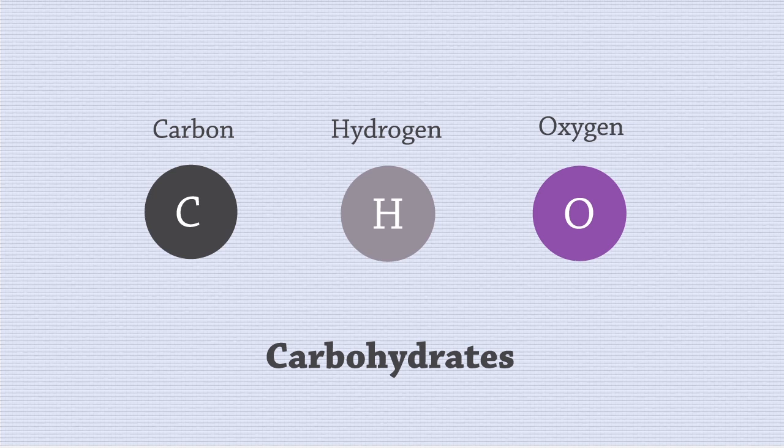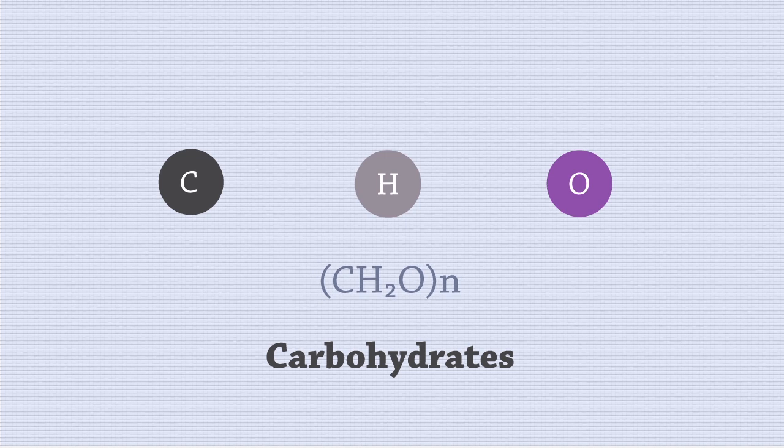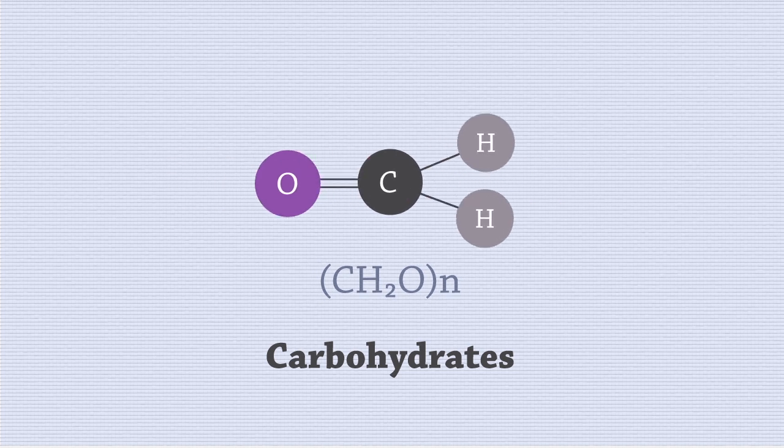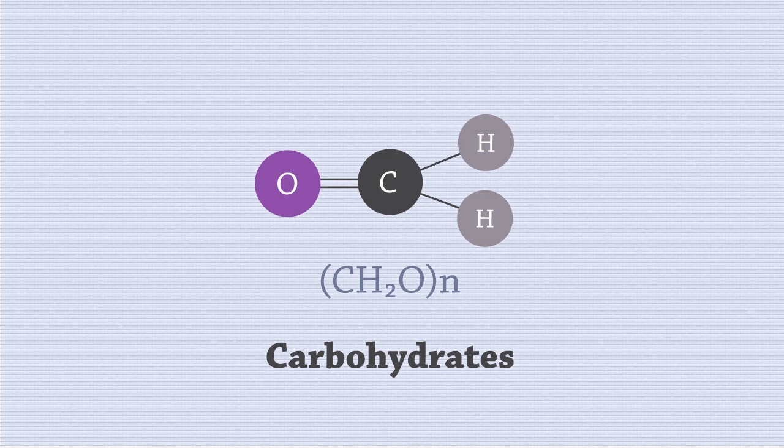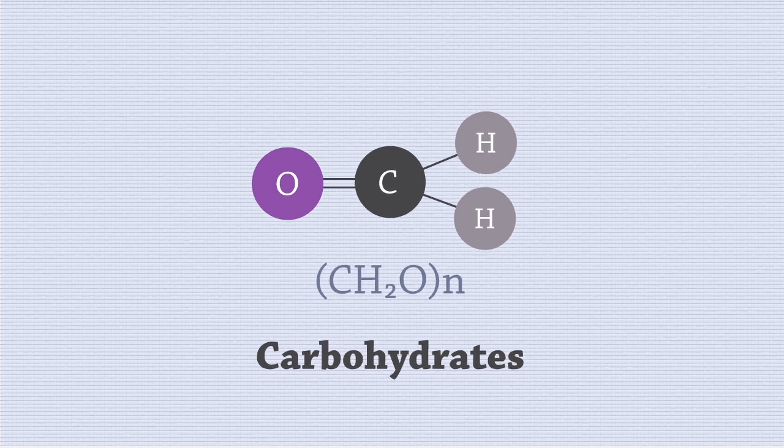It was previously thought that all carbohydrates have this generic formula, whereby there are two hydrogen atoms and one oxygen atom for every carbon atom. But we know now that some larger carbohydrates do not follow this generic formula, so it is no longer used.